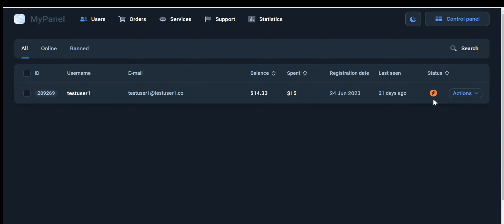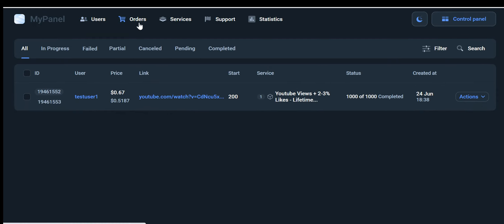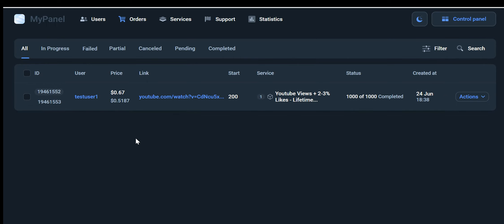Order tab: The order tab offers a detailed view of all user orders. It categorizes orders into different statuses, including active, failed, and canceled orders. This provides you with a centralized location to monitor and manage all orders, ensuring smooth order processing and customer satisfaction.